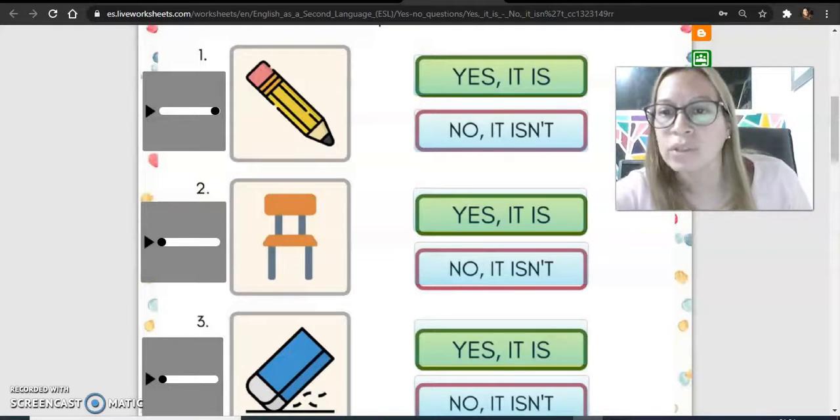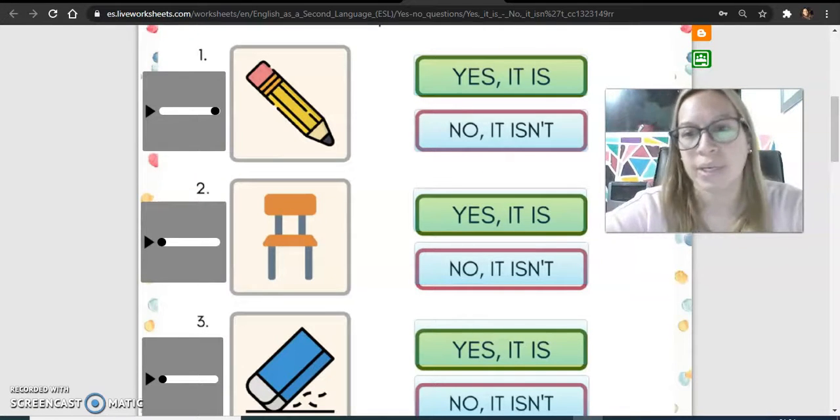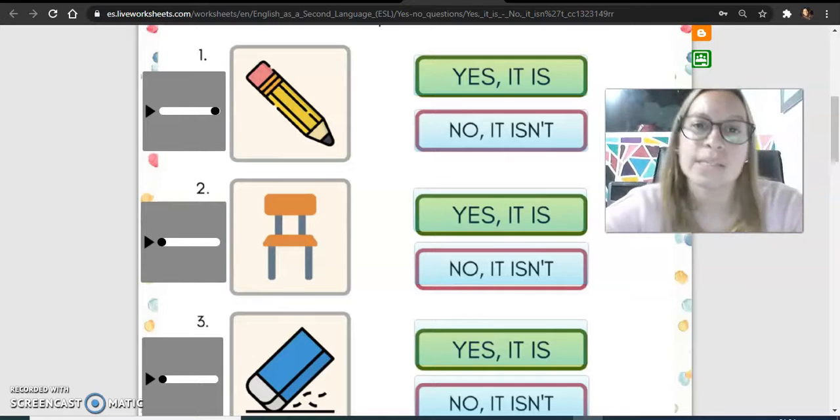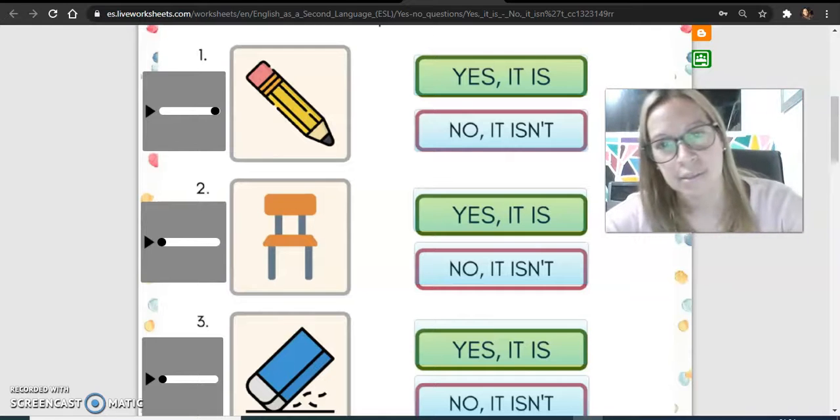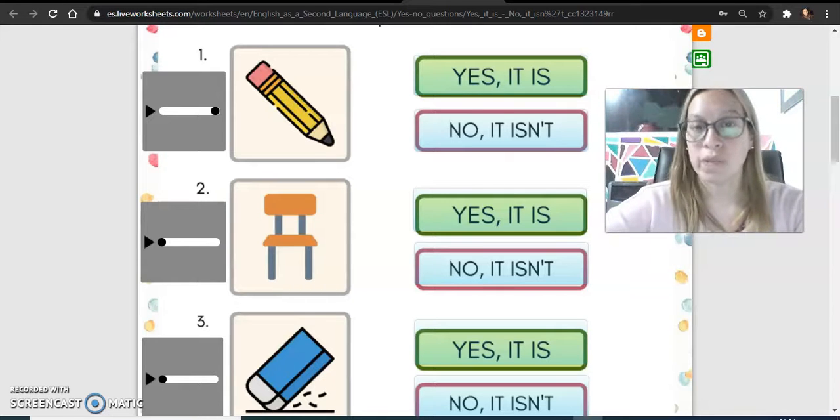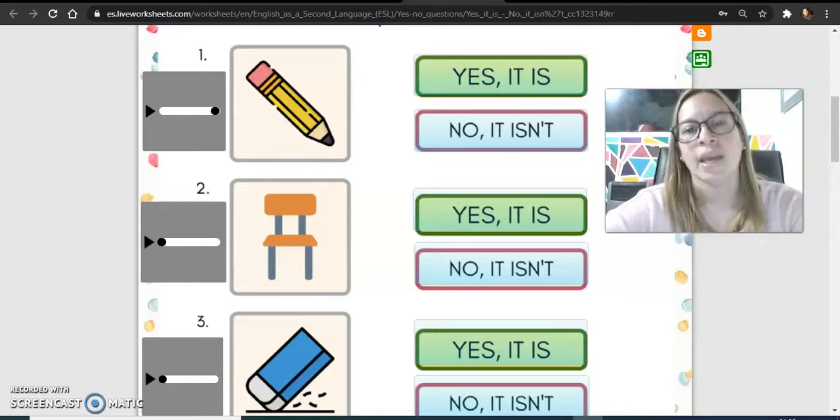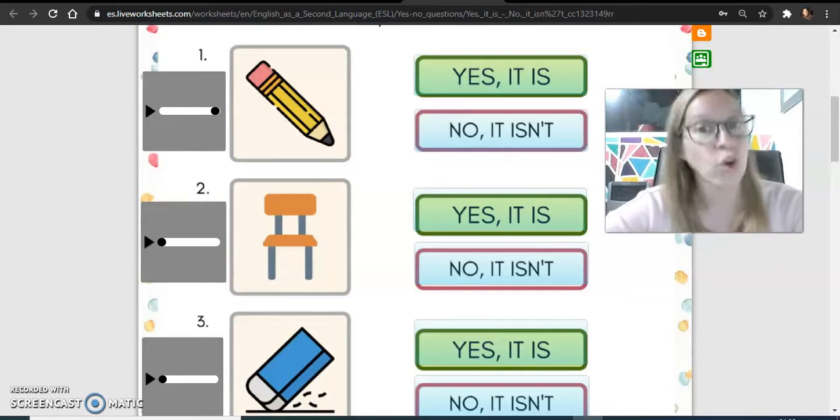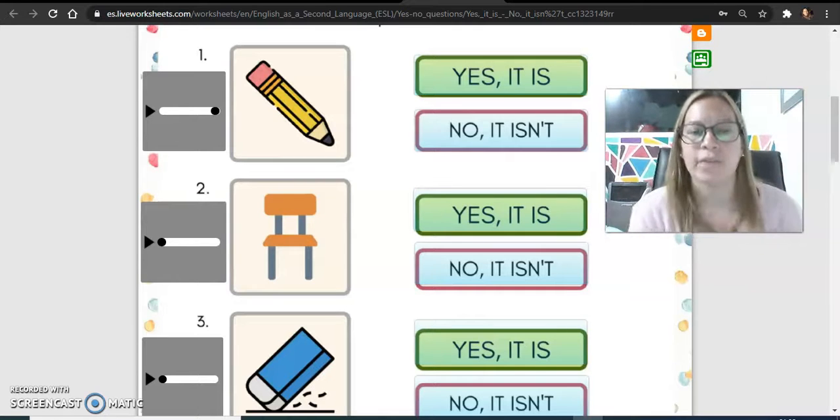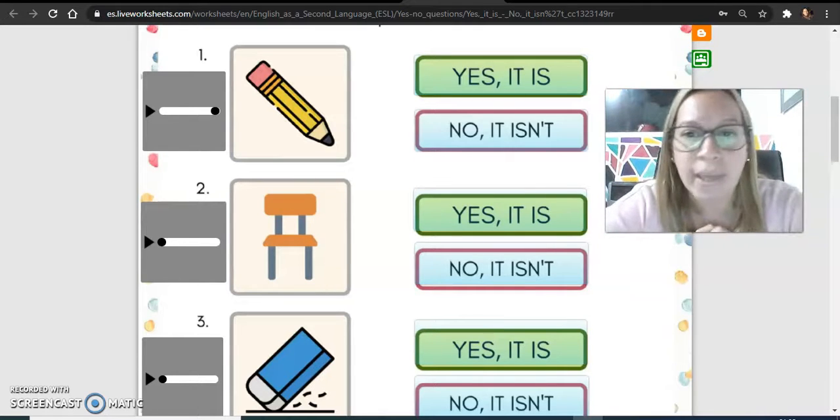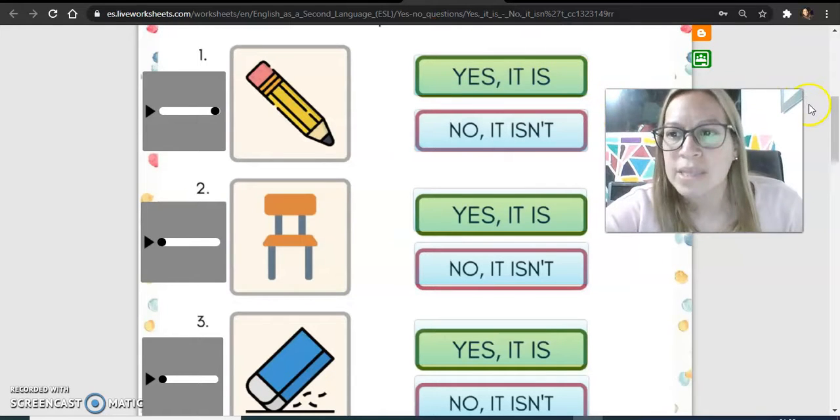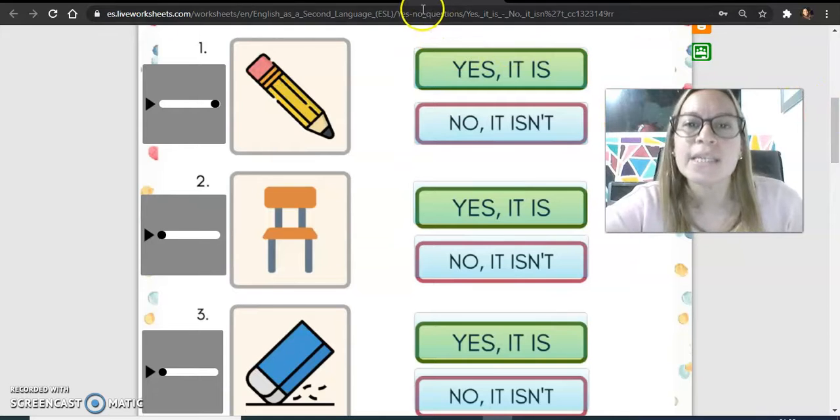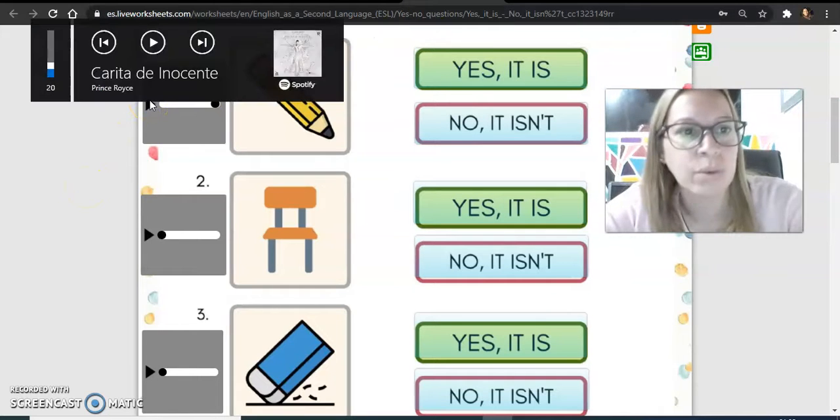Guardan, me voy a mover hasta un costadito para mostrarles con qué vamos a trabajar esta semana. Yo más o menos les había contado la semana pasada sobre el it is y el it isn't. Cuando usábamos it is era que sí era, y cuando usábamos el it isn't era que no era. Esa era la diferencia que primero les había contado. Y ahora me dejé estos ejemplos acá para que ustedes puedan más o menos recordar antes de que empecemos la actividad de qué se trata un poquito el uso de esto.